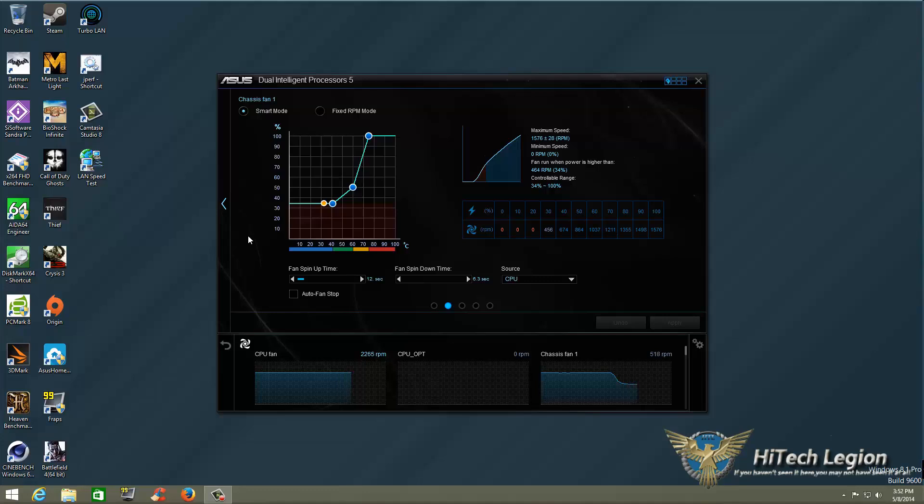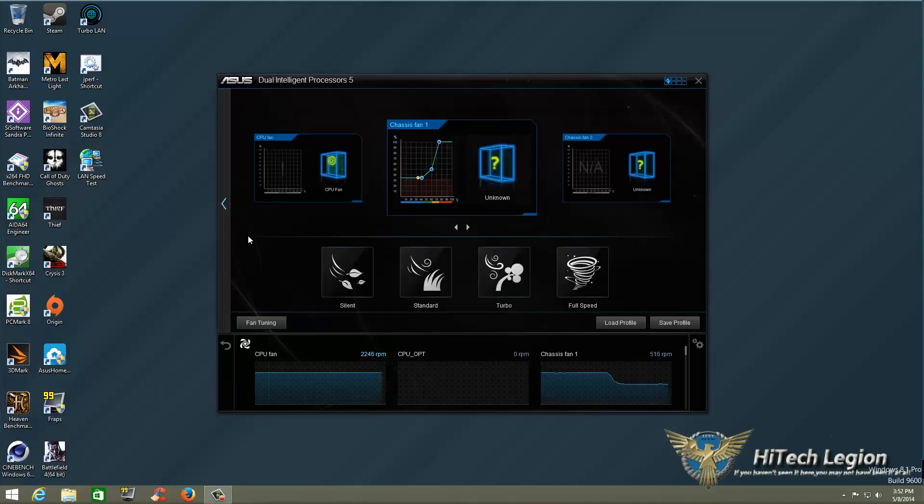One good thing about this is, every once in a while with these fans, the new ASUS AI Suite Fan Expert 3 will actually reverse your fans to blow off some of the dust that might collect on them while you're running it. That's a good new feature. So in any case, that was just a quick tutorial. And you're probably wondering why I didn't go over these.